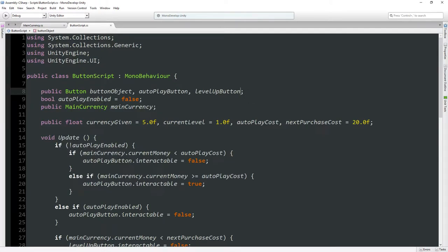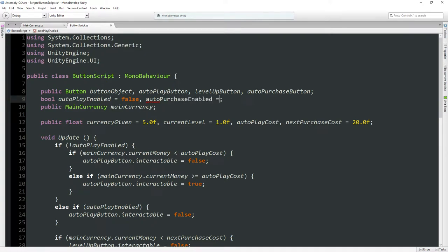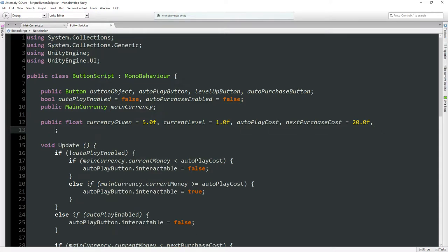Let's go into MonoDevelop. We'll create a public button called auto purchase button, and another boolean for auto purchase enabled set to false, and a public float auto purchase cost set to 50.